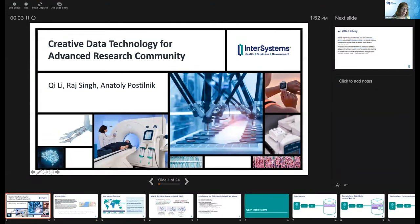I wanted to introduce Chi Li, and I'll let him introduce his folks. He's got a very interesting talk about using I2B2 on top of IRIS, and I'll let him dive into the details.